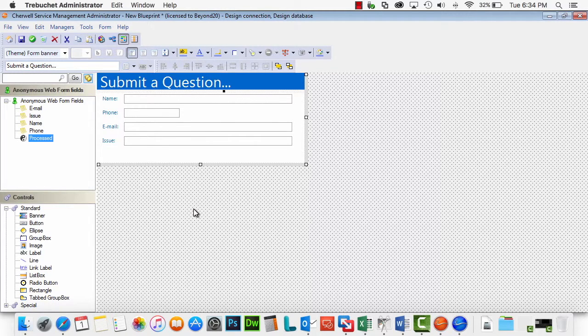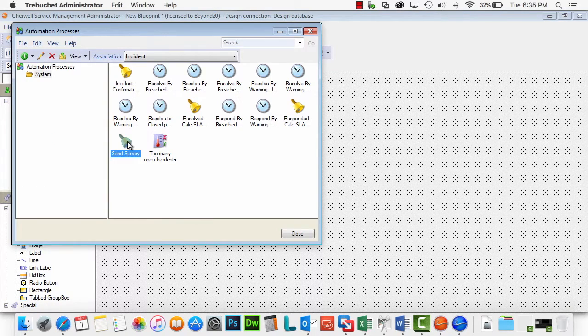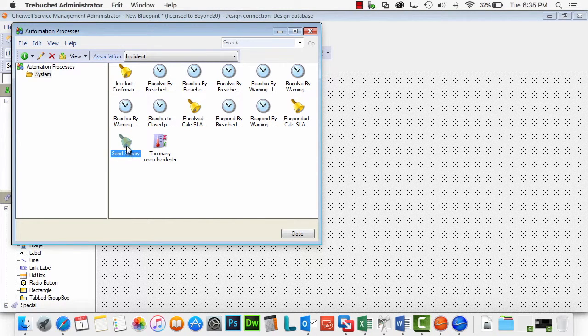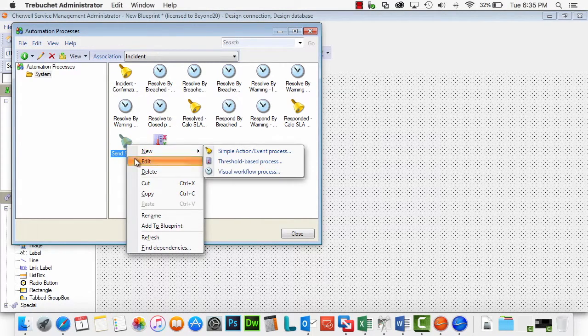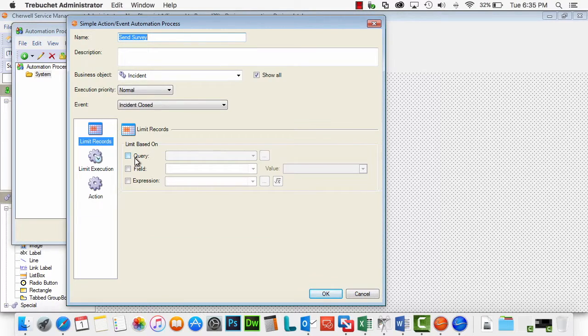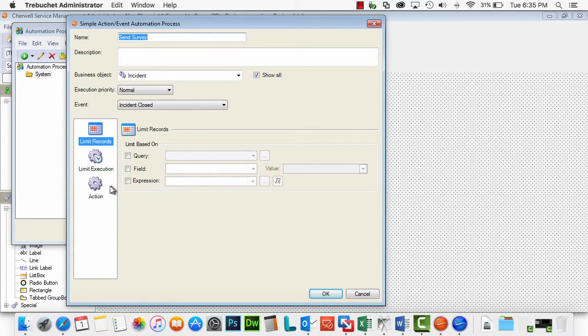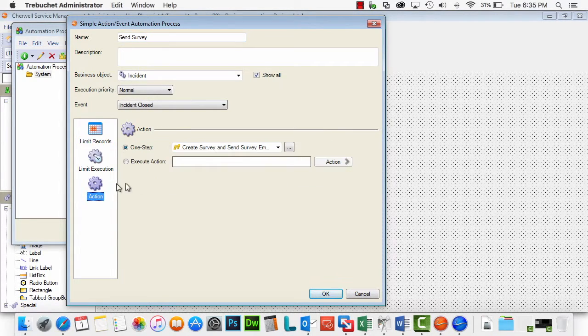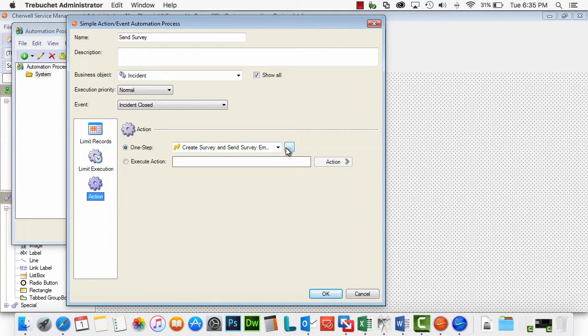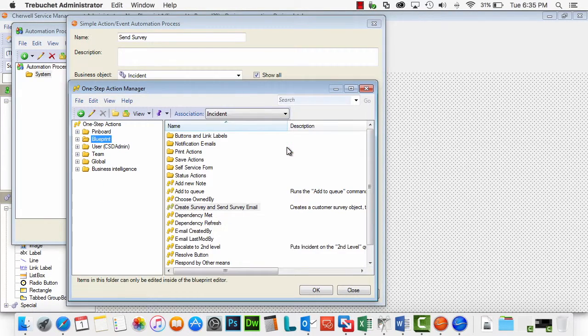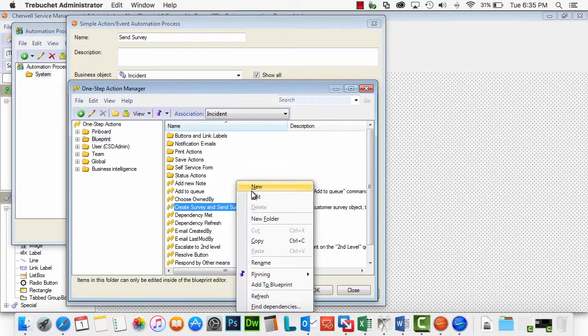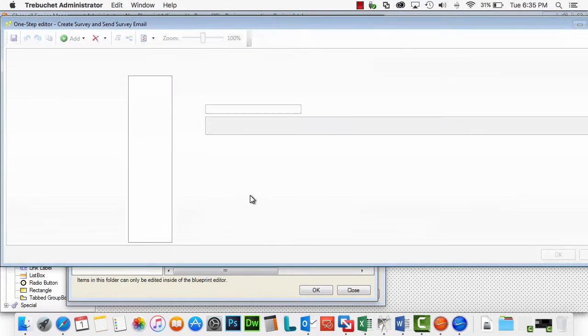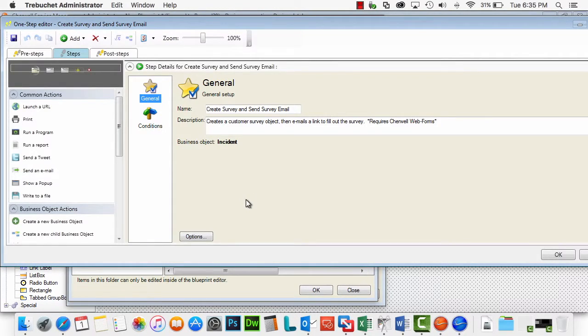If we take a look, one of the other automation processes, we're going to be taking a look here at incident. There is a send survey process. As you can see, once an incident is closed, we have this action that sends out, runs a one step to create the survey and sends the survey out. If you take a look at this one step, it will give you insight as to how to set up your URL. It's fairly cool actually.